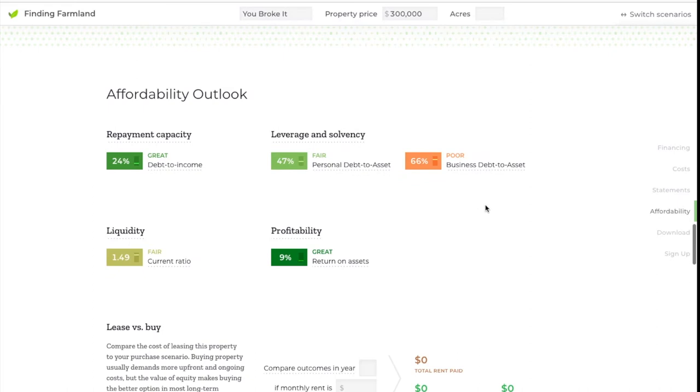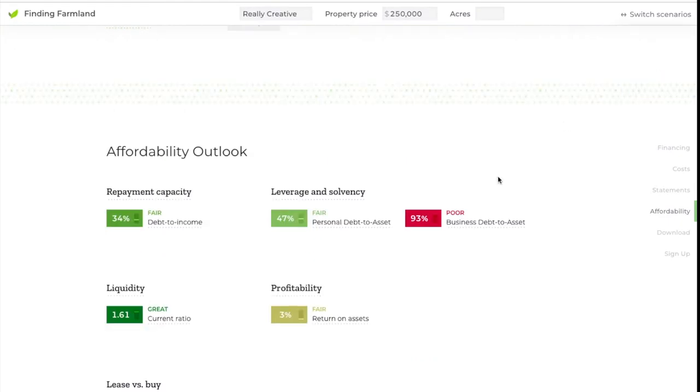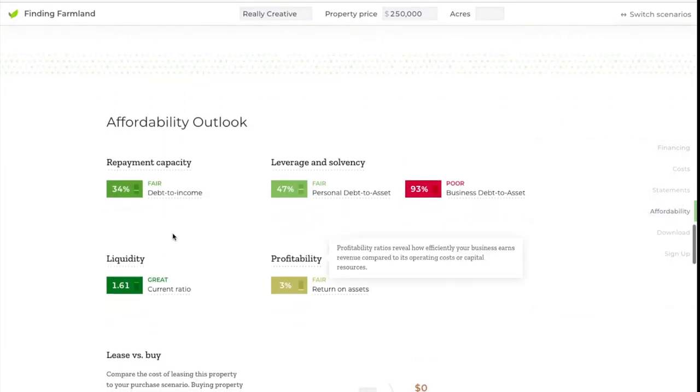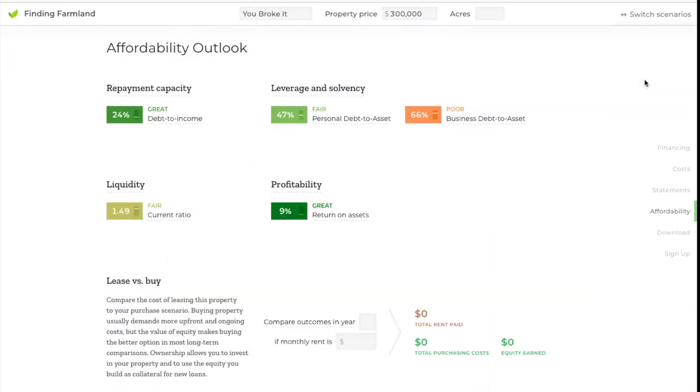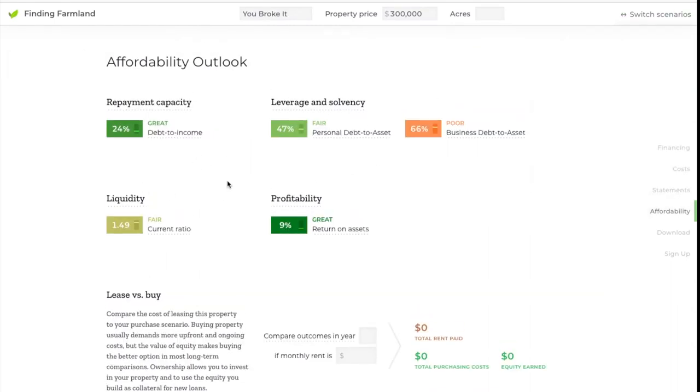If we go on to the affordability section, there's a huge difference here. Let's switch between the really creative and the 'you broke it' scenarios. One difference is in this repayment capacity. Since you're personally making more income from the farm, you're going to have a better debt-to-income ratio. You're going to be in a better position to pay this back faster if you want to, or just with less burden on your day-to-day finances.